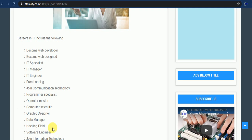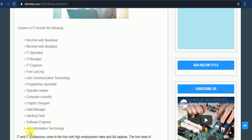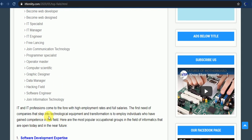Also you can join hacking field and become a good and best hacker. Next, you can join software engineering and become a software engineer. These fields are also dependent on information technology, its basic structures to join information technologies. Next, IT and IT professions come to the fore with high employment rates and full salaries. The first needs of companies that step into technological equipment and transformations to employ individuals who have gained competence in this field. Here are the most popular occupational groups in the field of information technology.